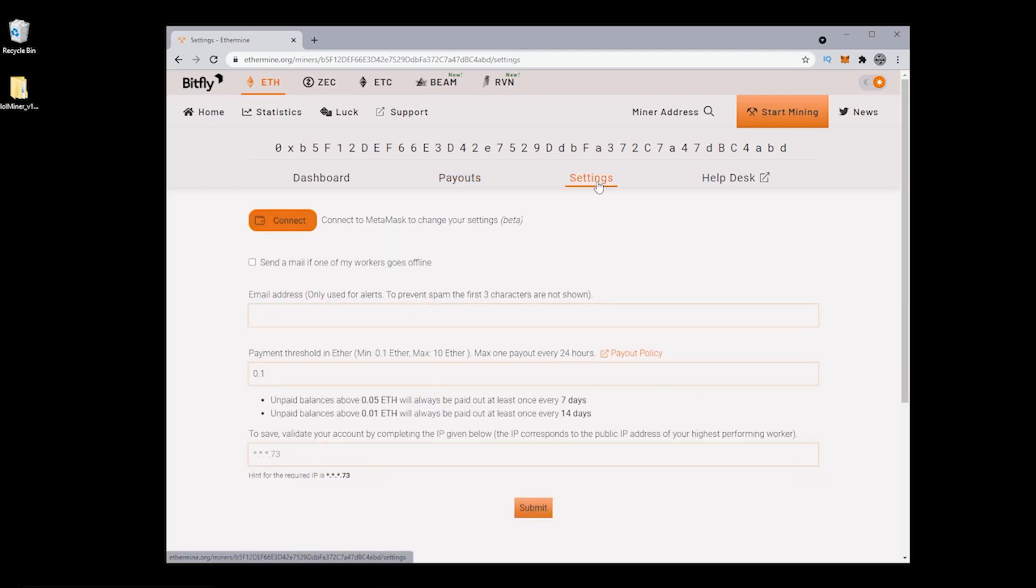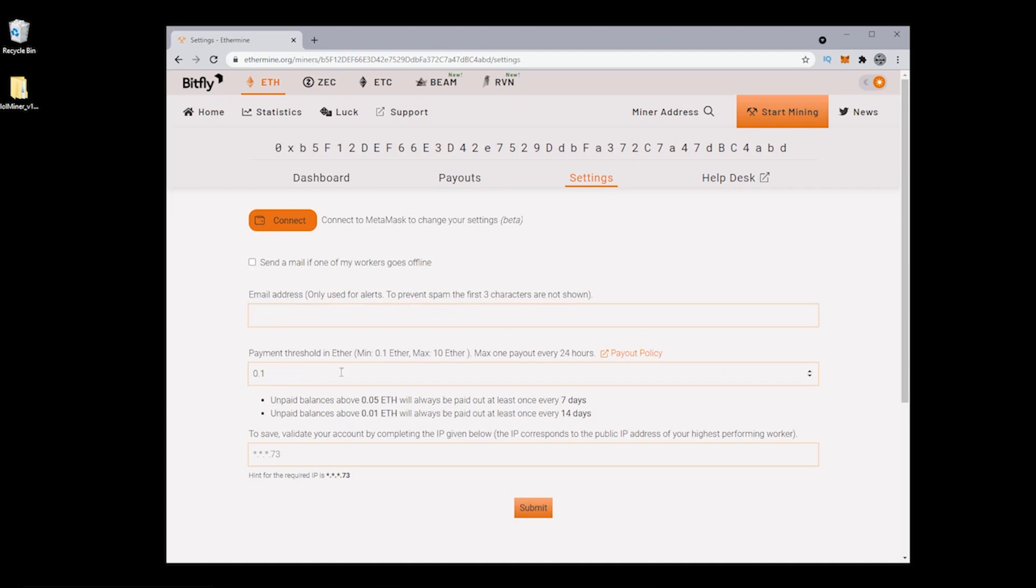Next under settings, we have the option to set alerts. So anything that goes offline or if any of your workers go offline, it'll automatically send you an email. Then you have a payment threshold. I've switched mine to 0.1, and the default is one Ethereum. You can go anywhere in the range of 0.1 to 10 Ethereum, and it gets paid out every 24 hours. To confirm all the changes at the bottom, you have to enter in your IP address. This is a public website, so people have visibility to this. The only way to confirm that you are you and submit the changes is by putting in your IP address.